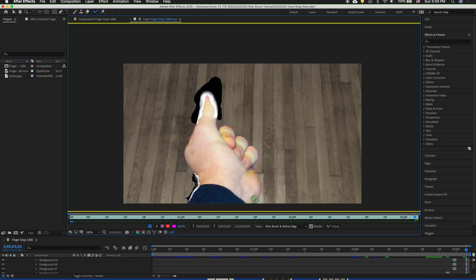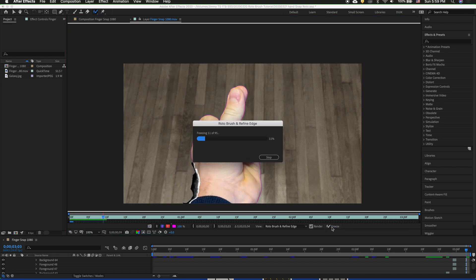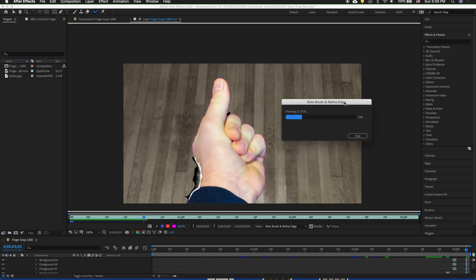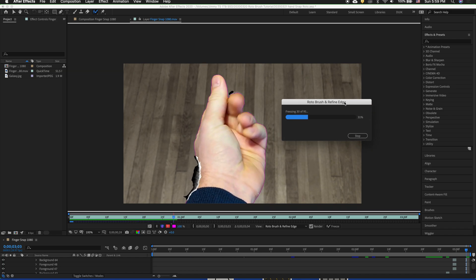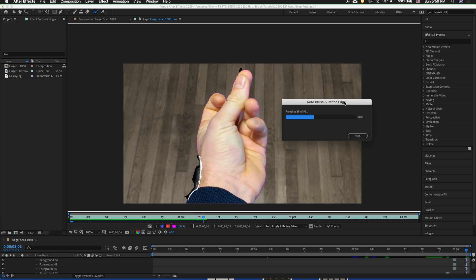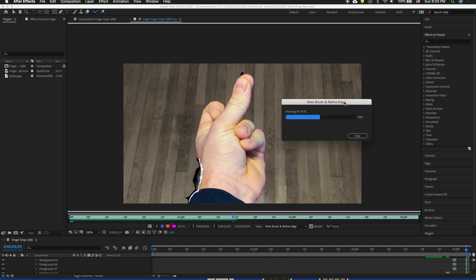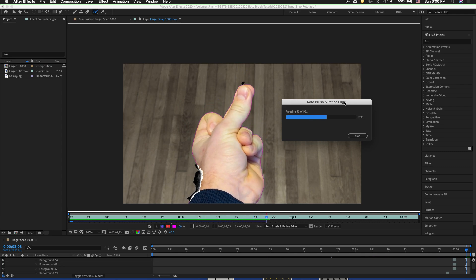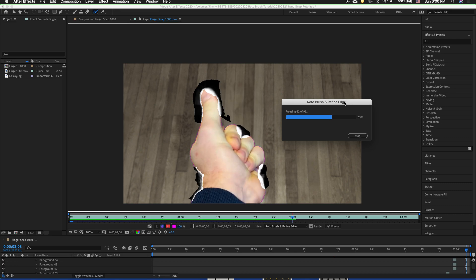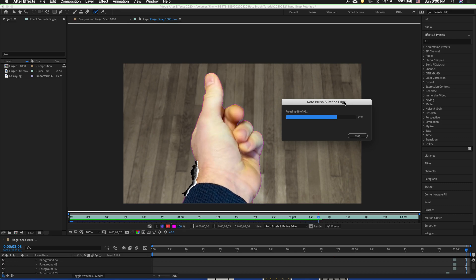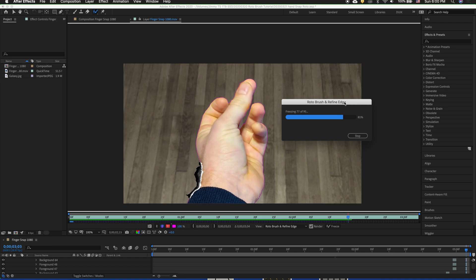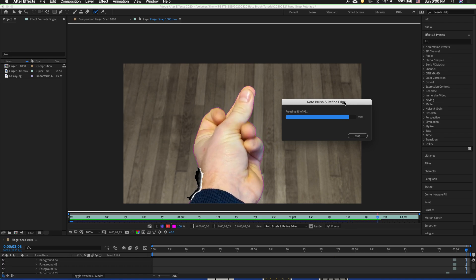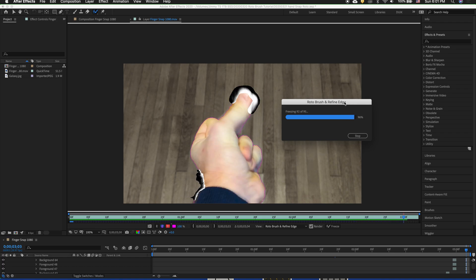Now once we have everything the way we want it to be then we have to click freeze. So then that will freeze all the Rotobrush frames that we've drawn. That way we don't mess them up while we're editing different things. We can always unfreeze it to make changes. But that will just take more time in the rendering and the setting up of our frames. As you can see now the Rotobrush is going through each of those frames that we selected. And it's propagating the information forward. And we'll make a nice key.